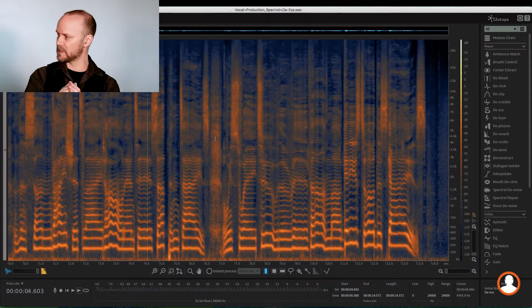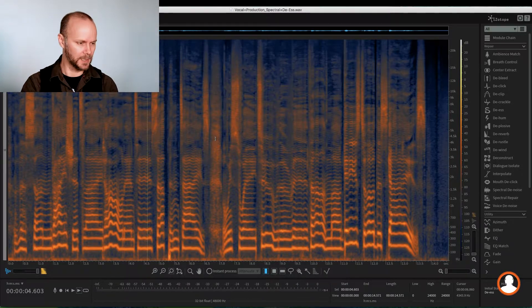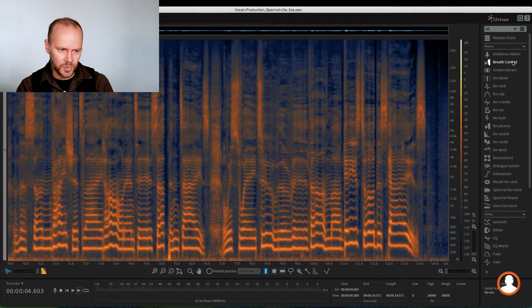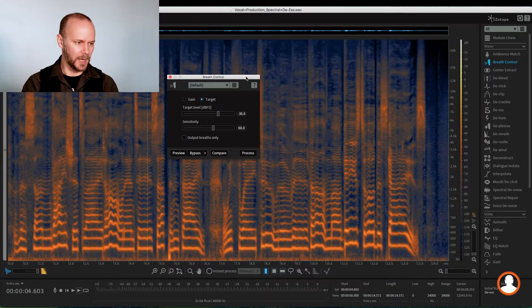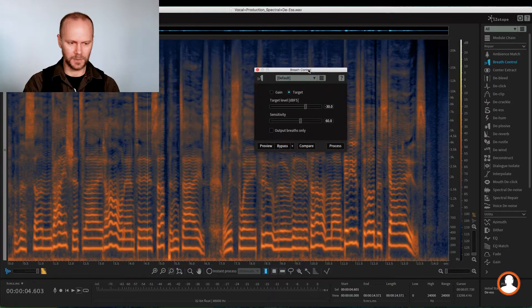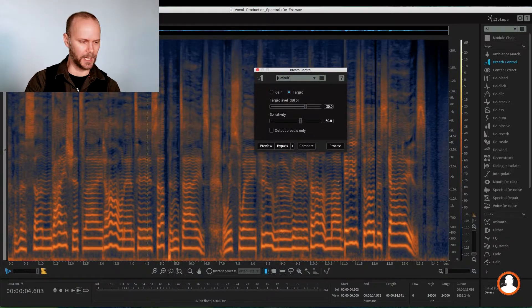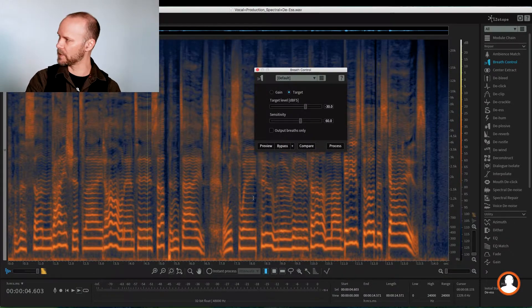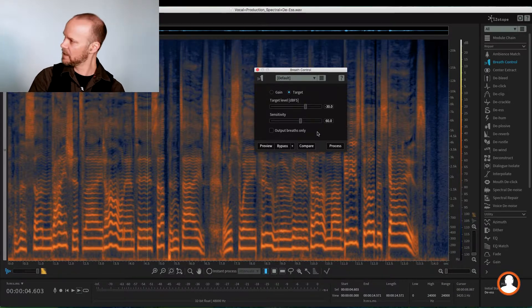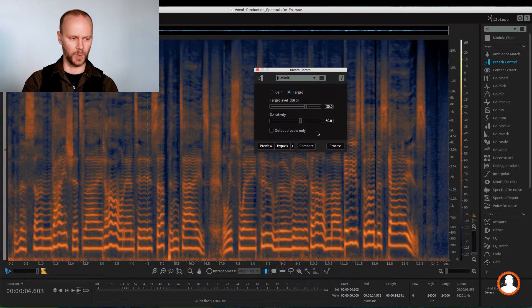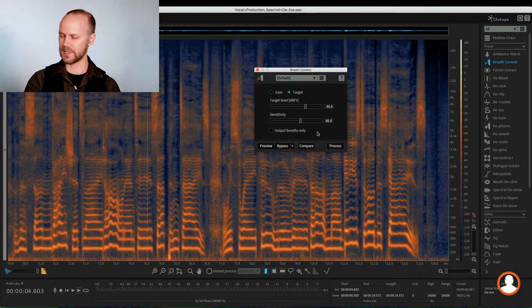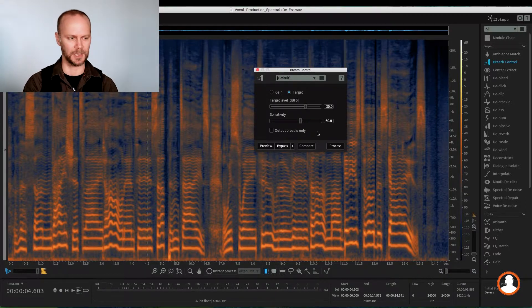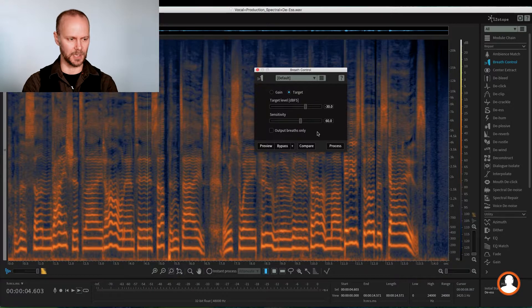So we're just going to attenuate that a bit. So we have the breath control here. We could have used spectral repair, possibly like we did with the whistle and go in and isolate it. But this is really targeted on the heavy machine learning of what is the voice and what is noise and what's breath. So iZotope really, with their machine learning here, they've really targeted breaths.